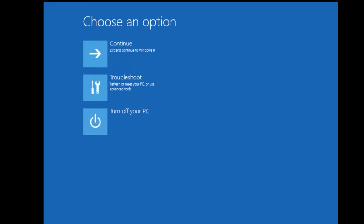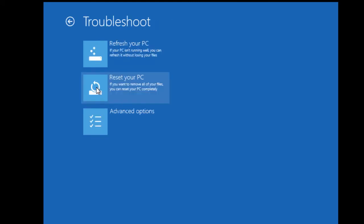This takes us to this screen where we can continue a normal boot into Windows, turn off the PC, or use troubleshooting. We're going to hit troubleshooting, and then here are the refresh and reset options.